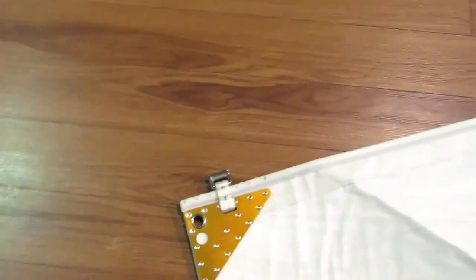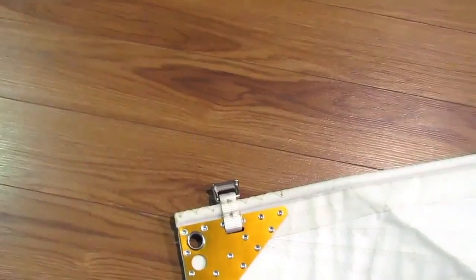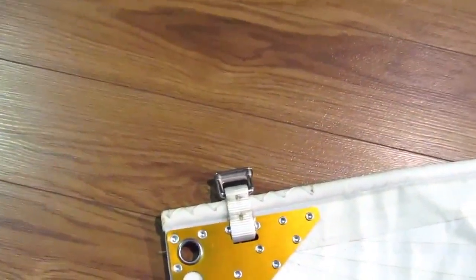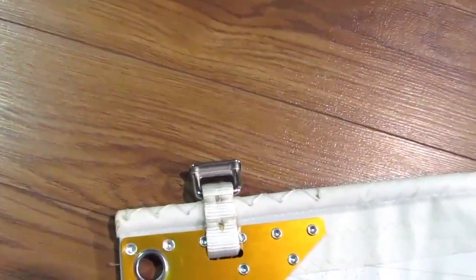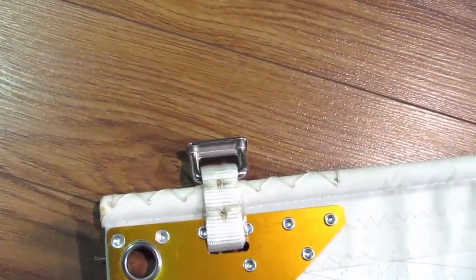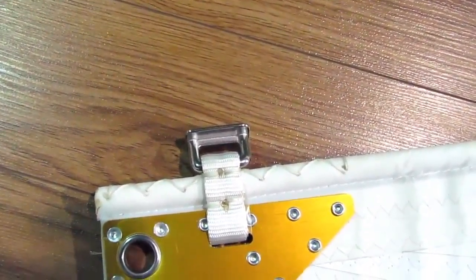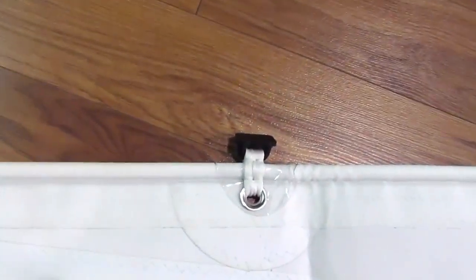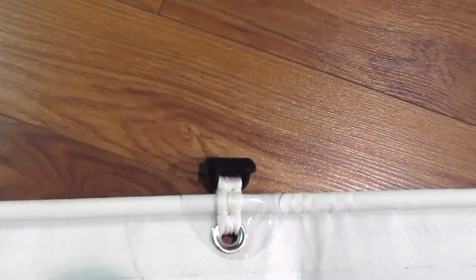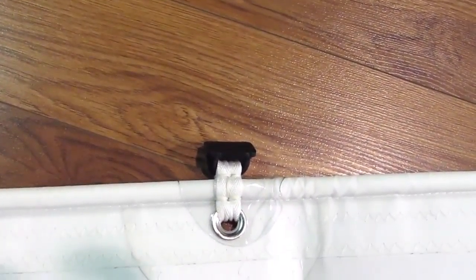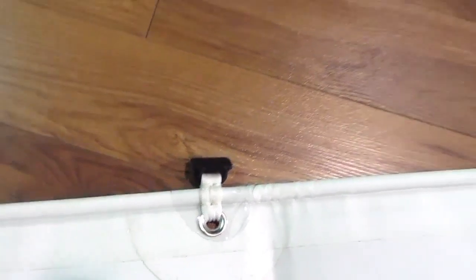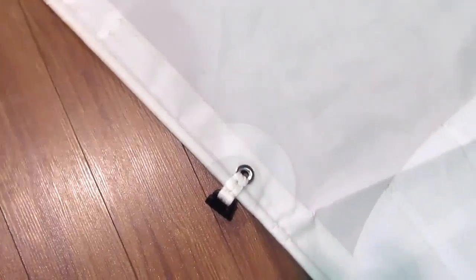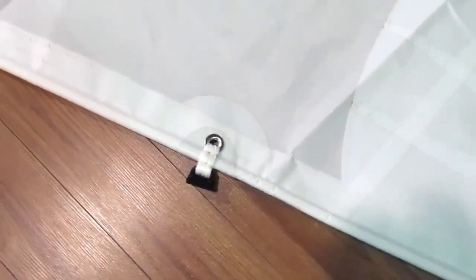A couple things here that I want to point out. We've reinforced the first slug that goes up with a stainless steel slug. And then the second one coming back down the luff is plastic as it doesn't get as much pressure.